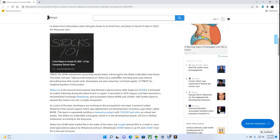As part of the plan, developers are working on the ecosystem's own Layer 2 protocol called Shibarium, which would support native app deployment and development, including a gas token called Bone. The team is separately building a metaverse project with 100,000 land plots as virtual real estate.